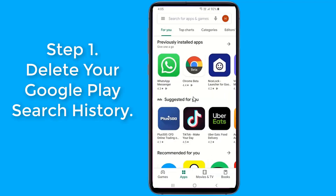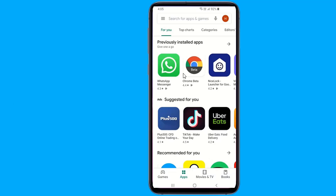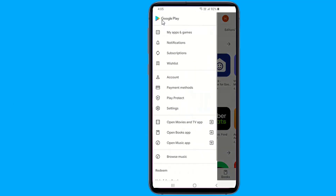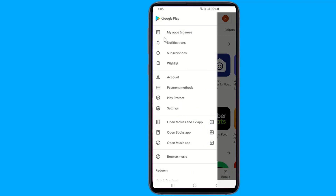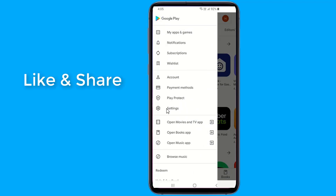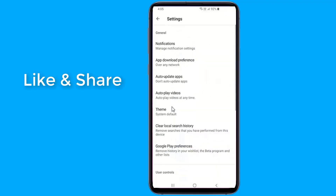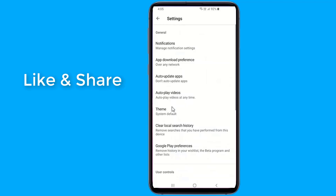Step 1: Delete your Google Play search history. You can clear out your search history, which improves the responsiveness of your search experience in the Play Store. You can remove searches you've made on Google Play using the Google Play Store app.